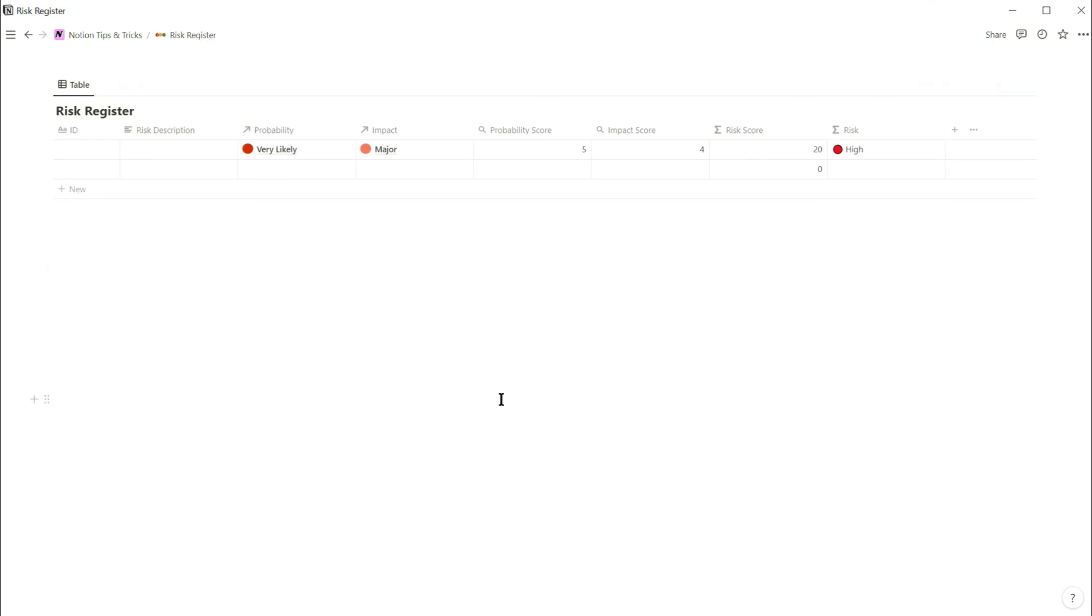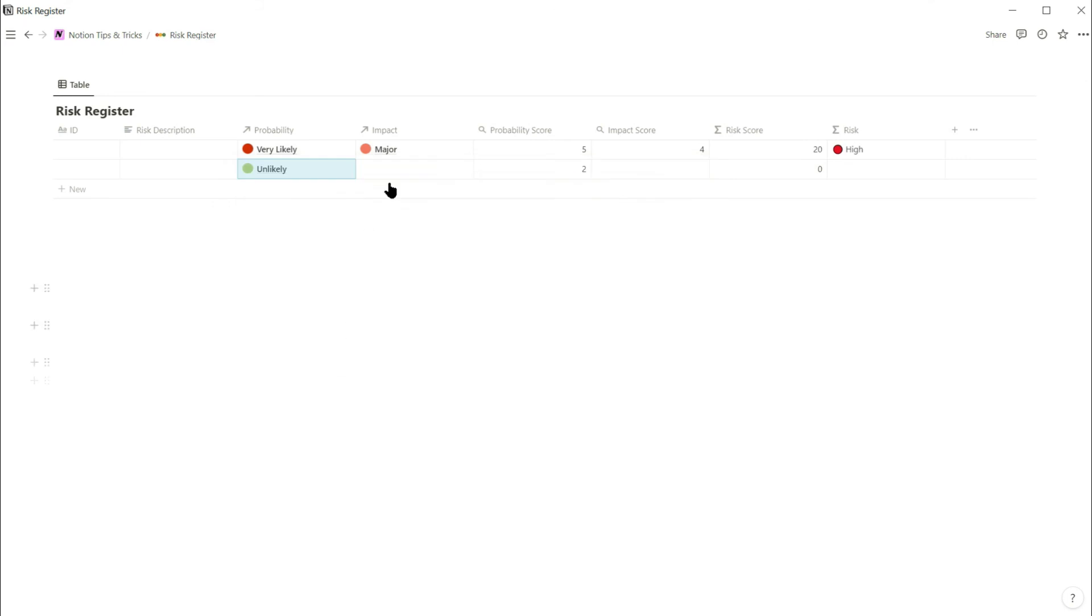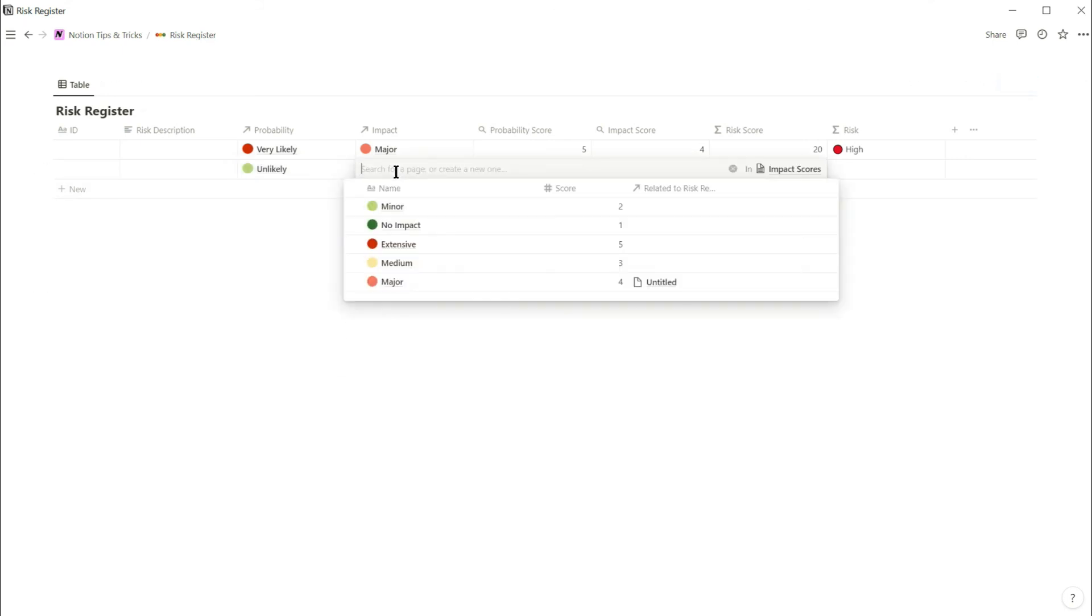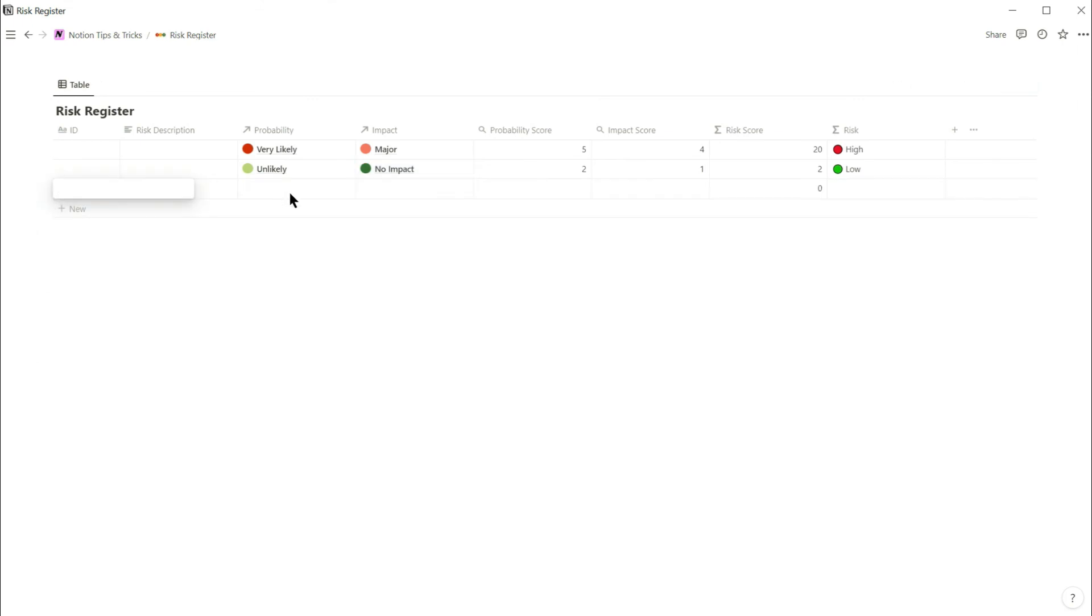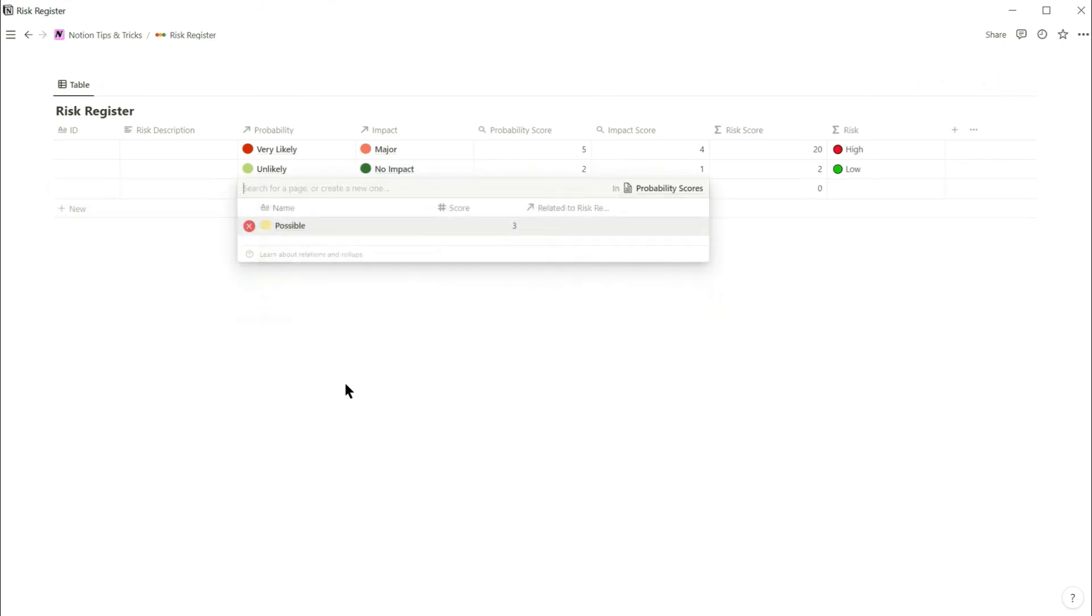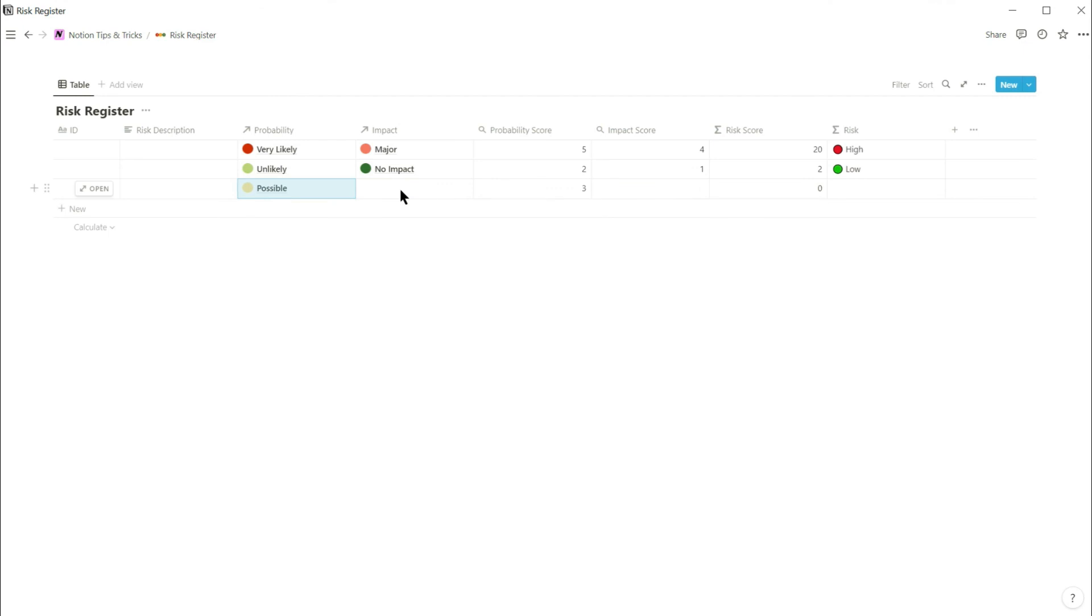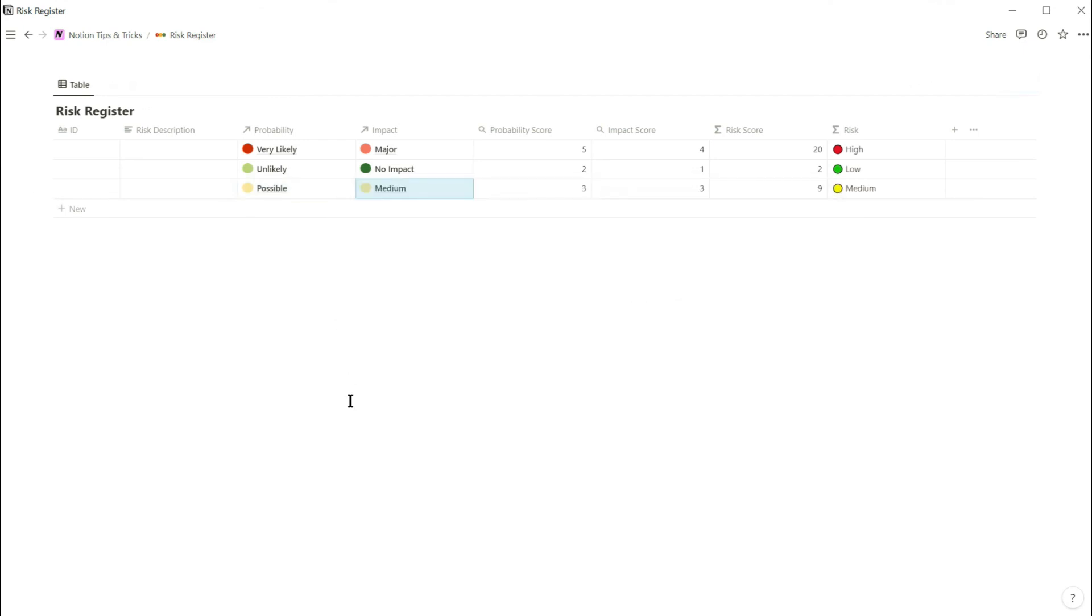Let's test that this works. I'll select unlikely probability and no impact. And you can see that the calculated risk is low. Try another one. This time possible and medium impact. And the risk is set to medium.